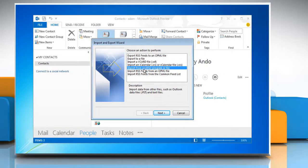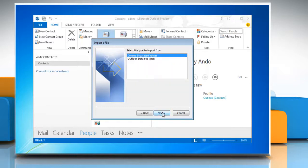Make sure import from another programs or file option is selected and click on next.